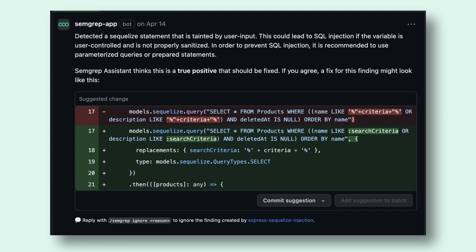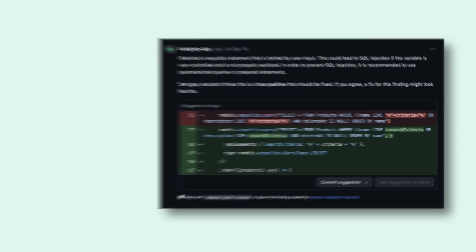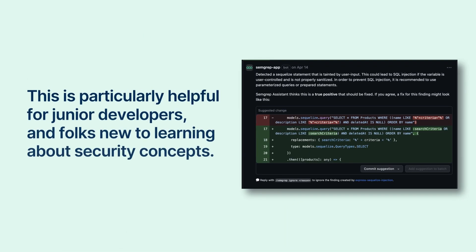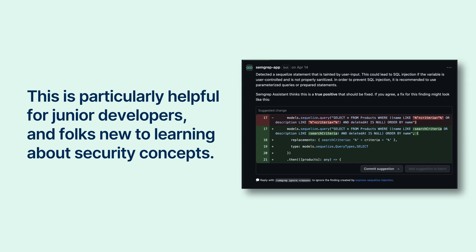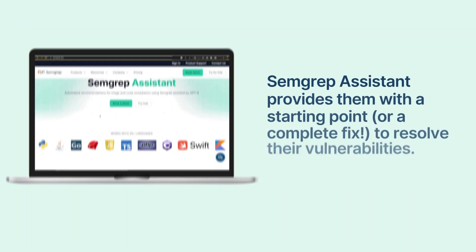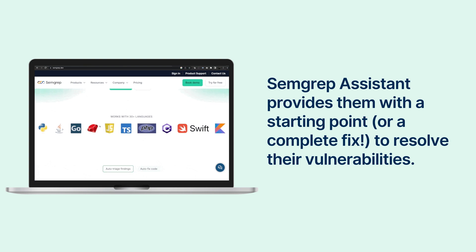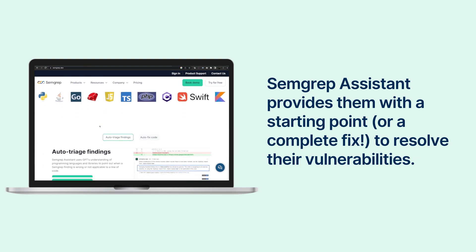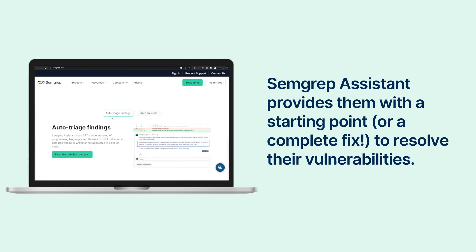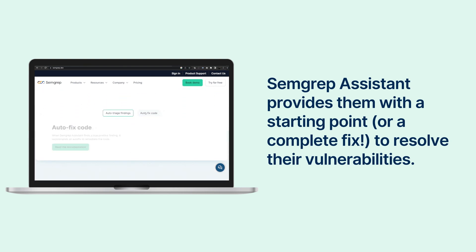Semgrep will then run again after this commit and the finding goes away. This is particularly helpful for junior developers and folks new to learning about security concepts. Semgrep Assistant provides them with a starting point or a complete fix to resolve their vulnerabilities.